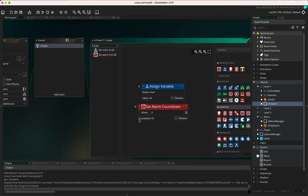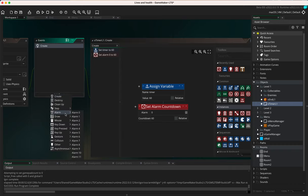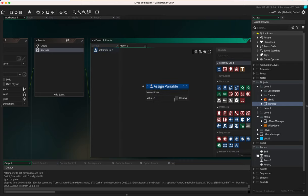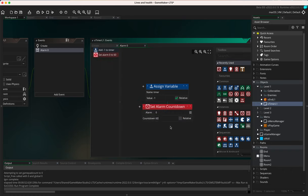After one second, we start the countdown. So in alarm zero — add event, alarm, alarm zero — we use the variable 'timer' and subtract one relative, which takes one off the timer. We then reset the alarm back to 60 so it loops continuously. Without resetting it, the timer would only ever go from 60 to 59 and stop. This reset creates the constant loop until we stop it.